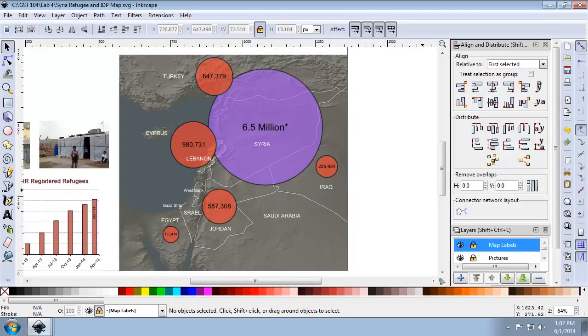In this task, we're going to create the legend, metadata, title, ancillary text, and neat lines. We're going to continue to rough all these items in, and we'll fine-tune the alignments in task 4.